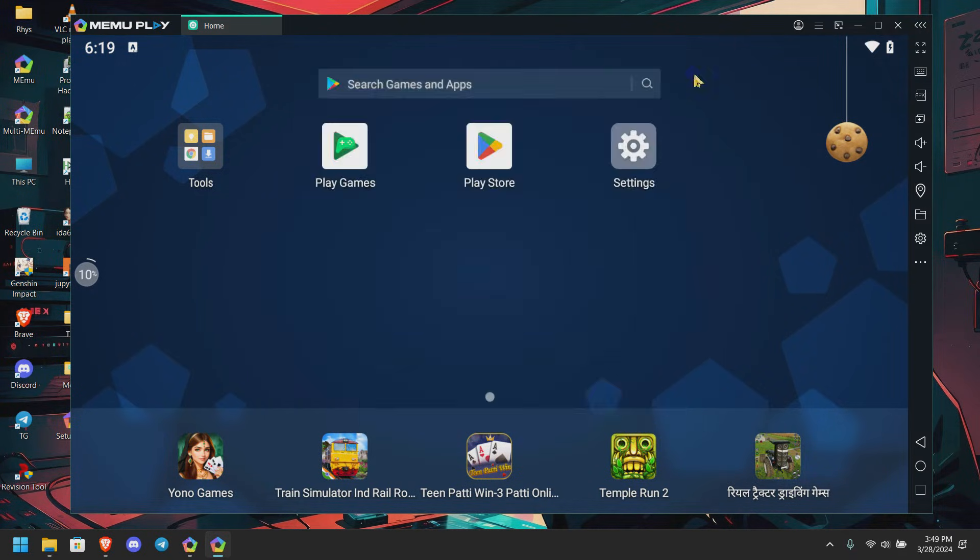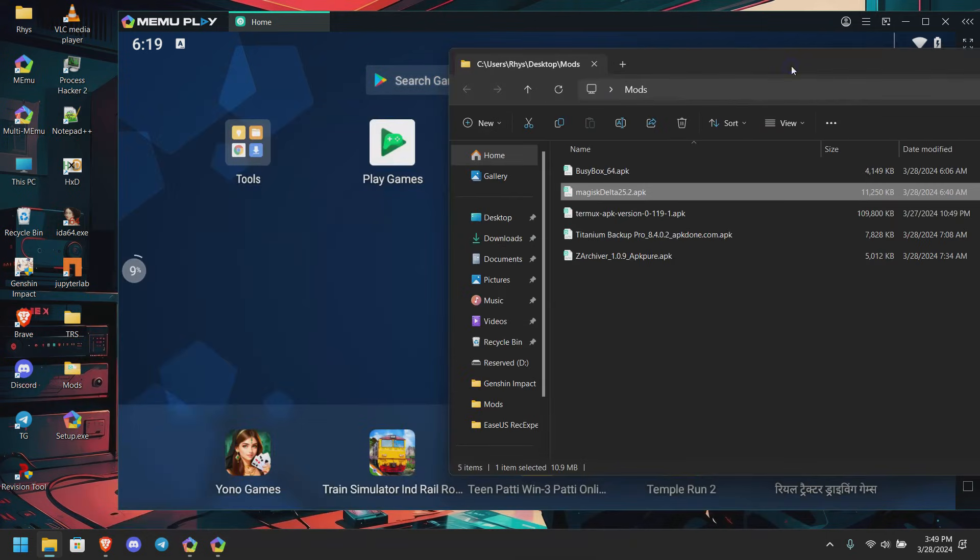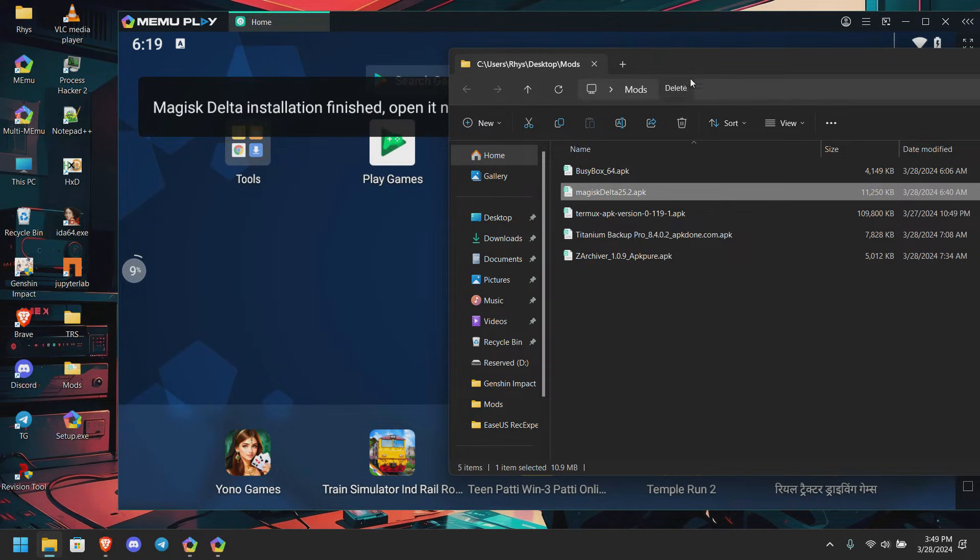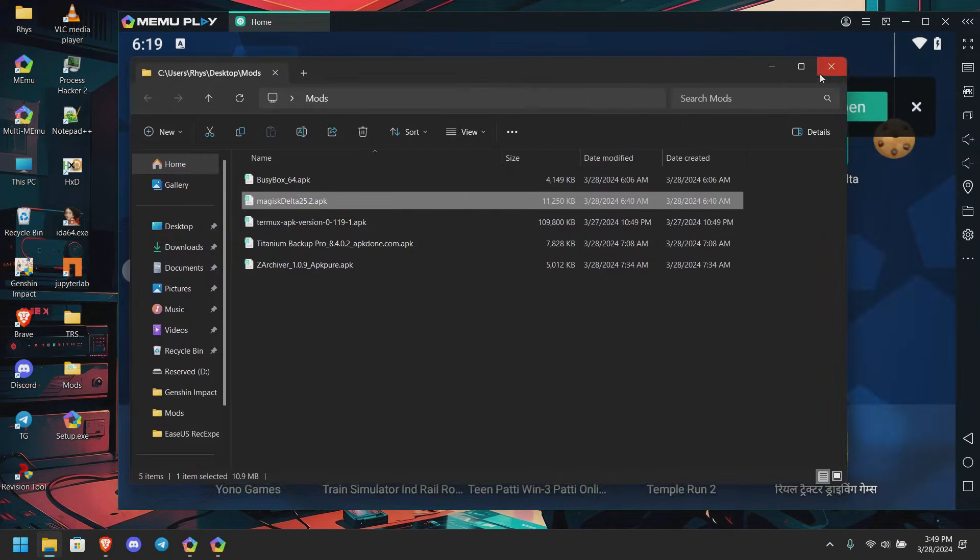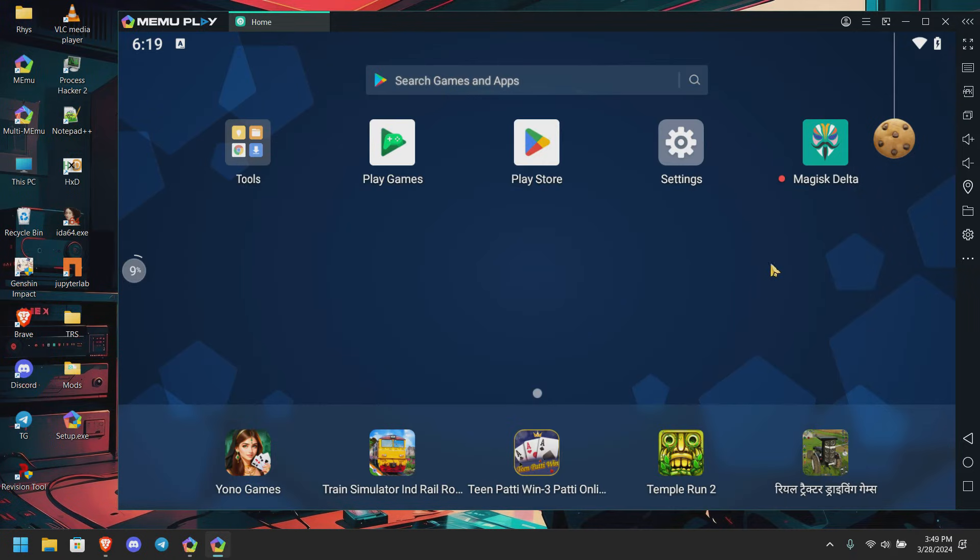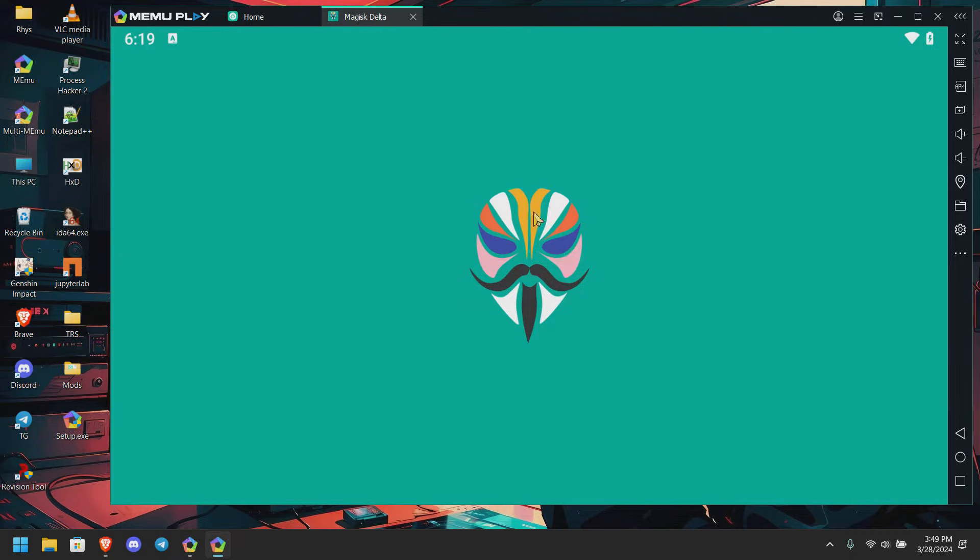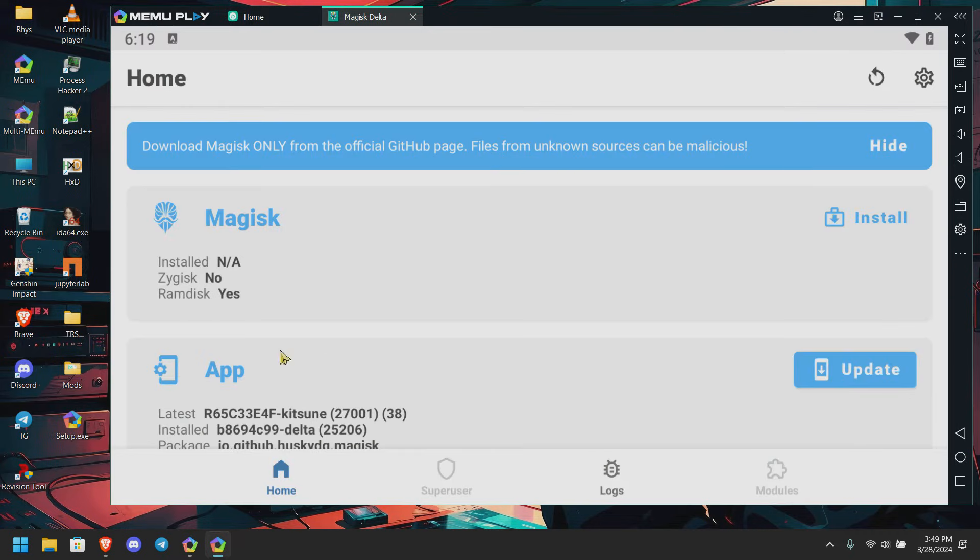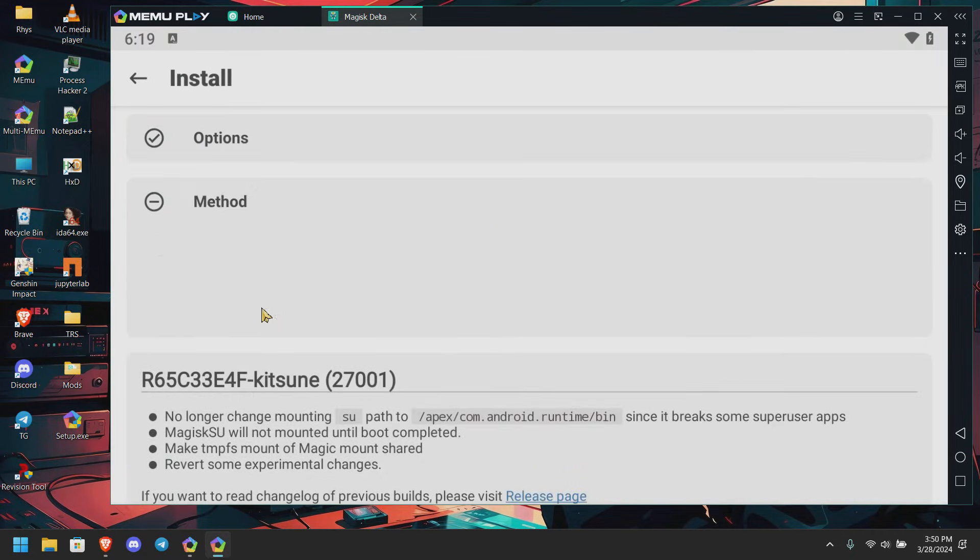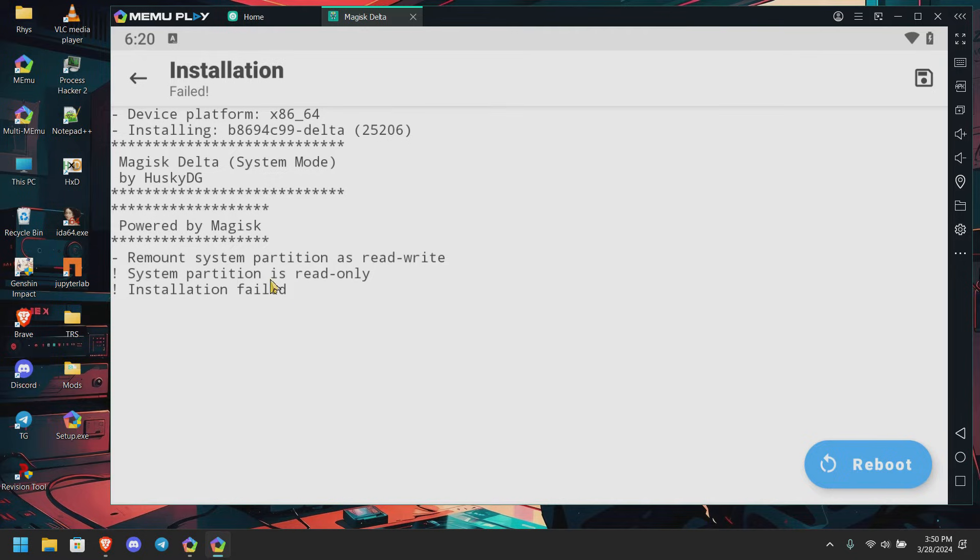Let me open my application package. Here I got the Magisk Delta 25.2. Don't worry, I'll be linking the application in the description, you can download it from there. The problem of course when we directly try to install, it's showing and throwing the error: system partition is read-only.